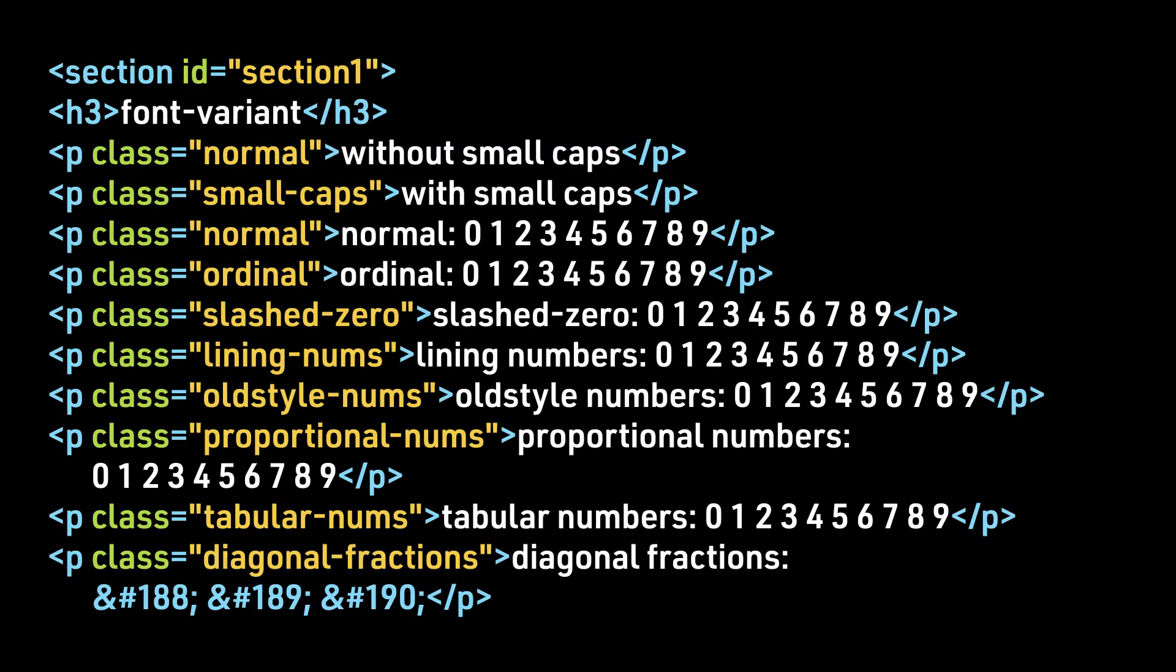Here are some examples. Here's the HTML. We first look at without small caps, then with small caps, then we'll take a look at the different numbers, starting with normal, ordinal, slashed-zero, lining-nums, old-style-nums, proportional-nums, tabular-nums, and diagonal-fractions.